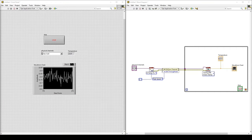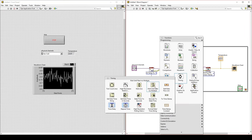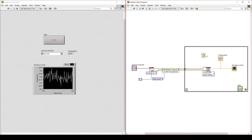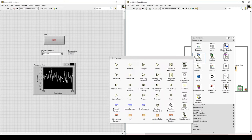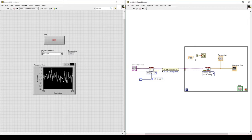Now let's create something that can control how fast the while loop will execute. Go to timing and select Wait Until Next MS Multiple. Place that inside the while loop. This will force the while loop to wait a multiple of the millisecond value on the input until the next execution cycle. Let's turn milliseconds into seconds by multiplying by a thousand. Connect that to the left-hand side of the Wait Until Next MS Multiple function. On Y, create a constant — that will be 1000 to turn seconds into milliseconds. On X, create a control. This will be seconds per data point.